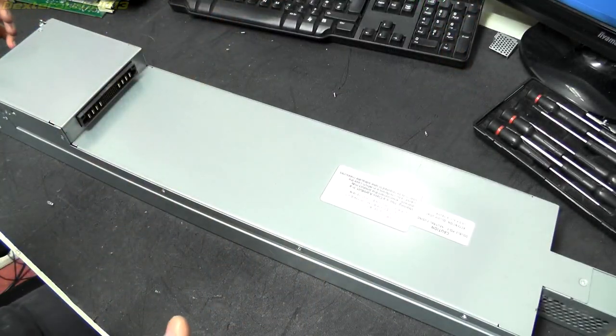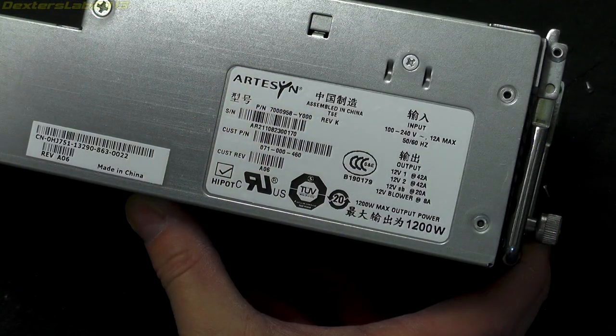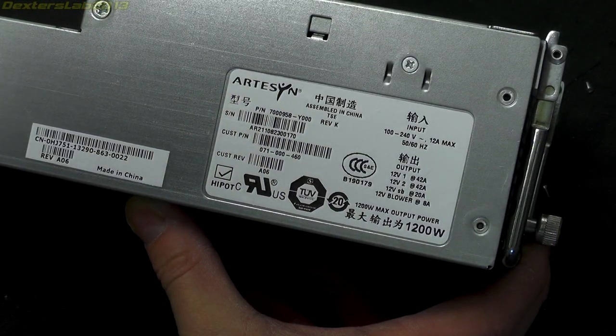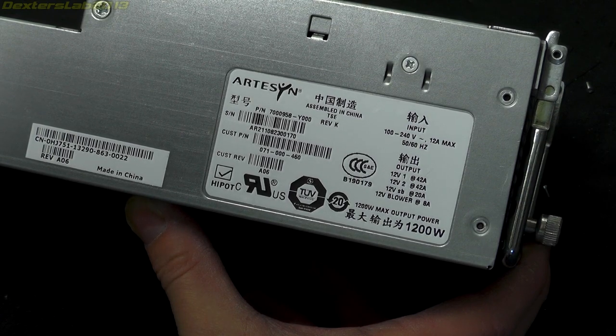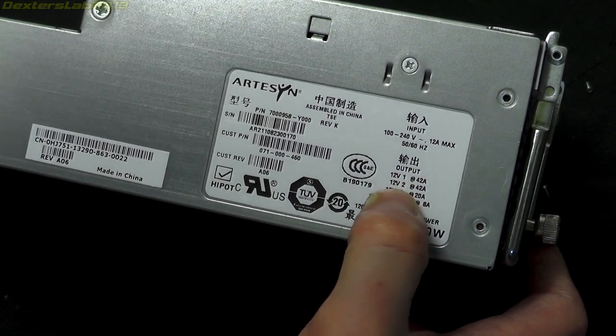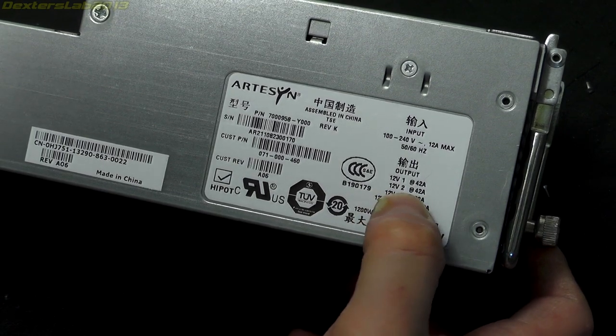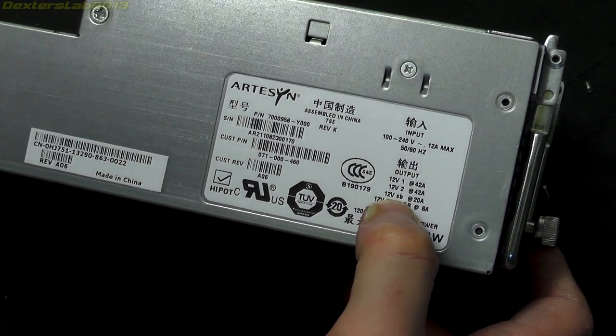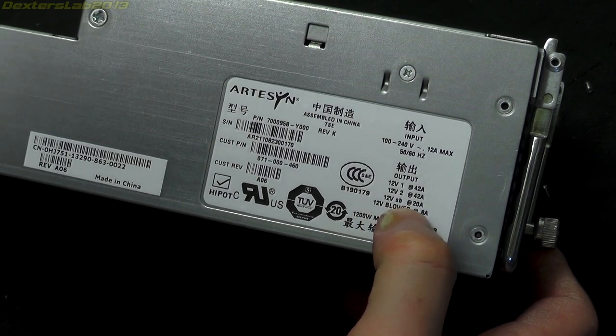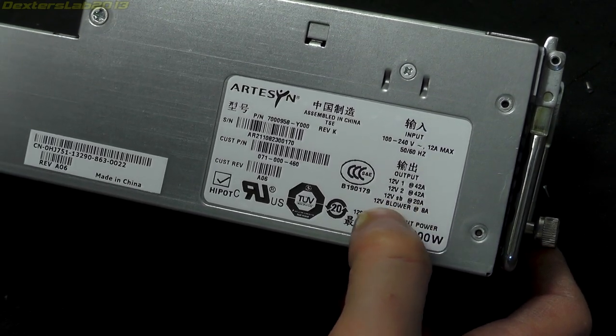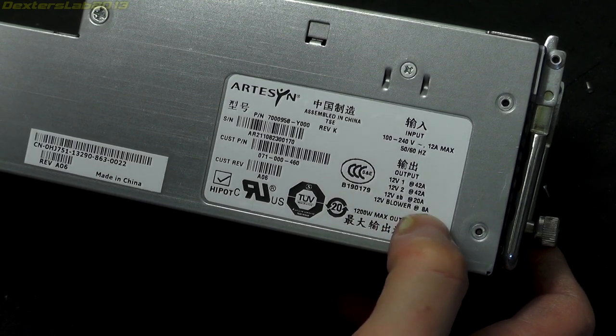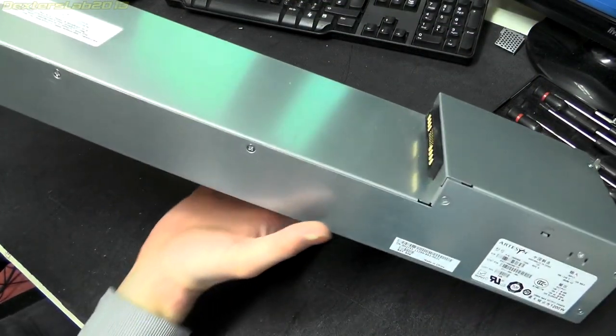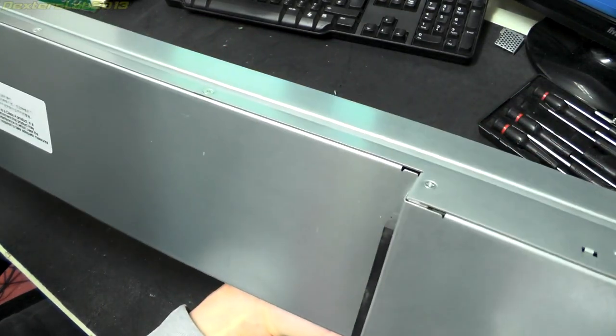Right next up we've got the power supply. Input 110V-240V 12A input maximum, output 12V channel 1 42A, 12V channel 2 42A, 12V SB that's probably standby 20A, wow, 12V blower at 8A. And just like everything else it's all nice big thick sheet steel.